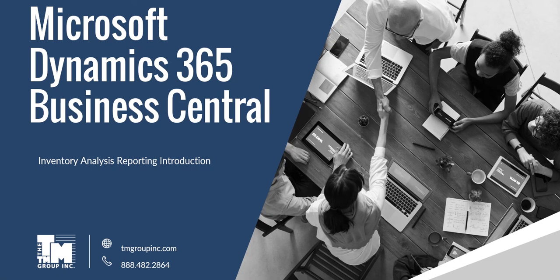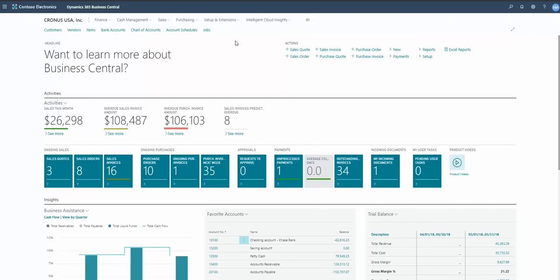This is Brian Liali with the TM Group, and today I wanted to go over some reporting analysis reports, mainly focusing on inventory. There are some tools that a lot of our customers aren't currently taking advantage of, so I wanted to review the inventory analysis reports and show you the functionality and how those reports work. Let's go ahead and jump in.